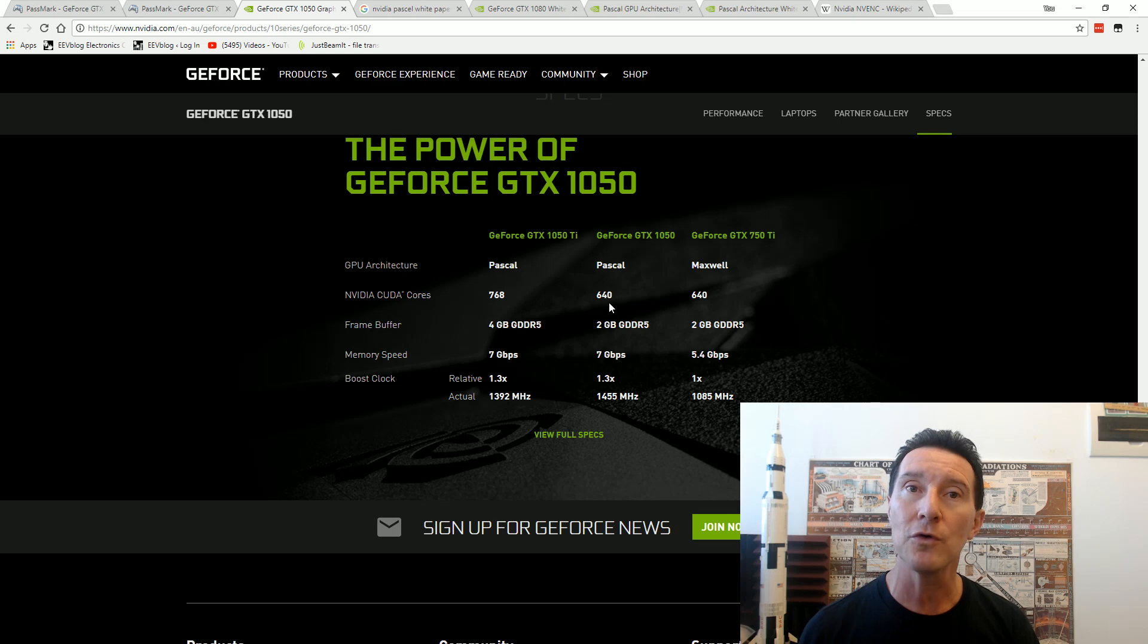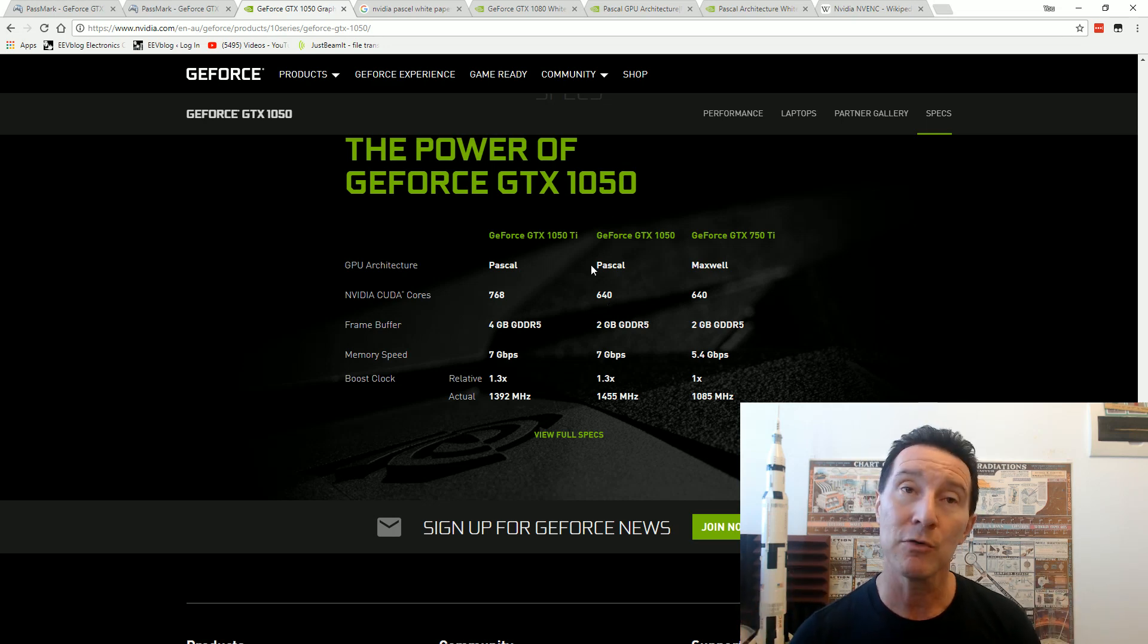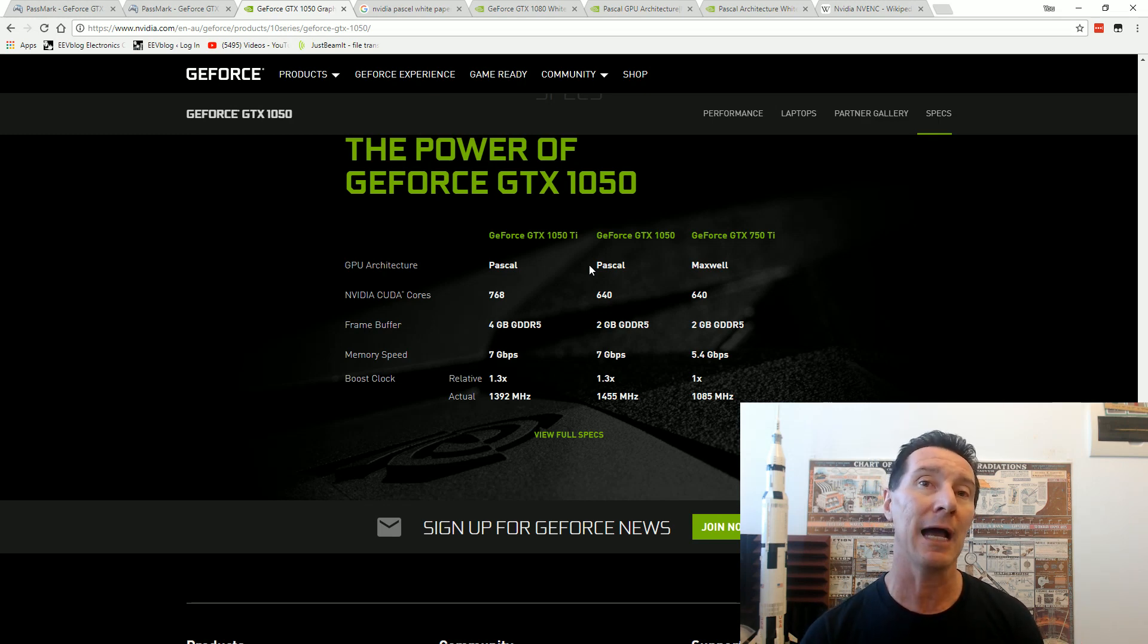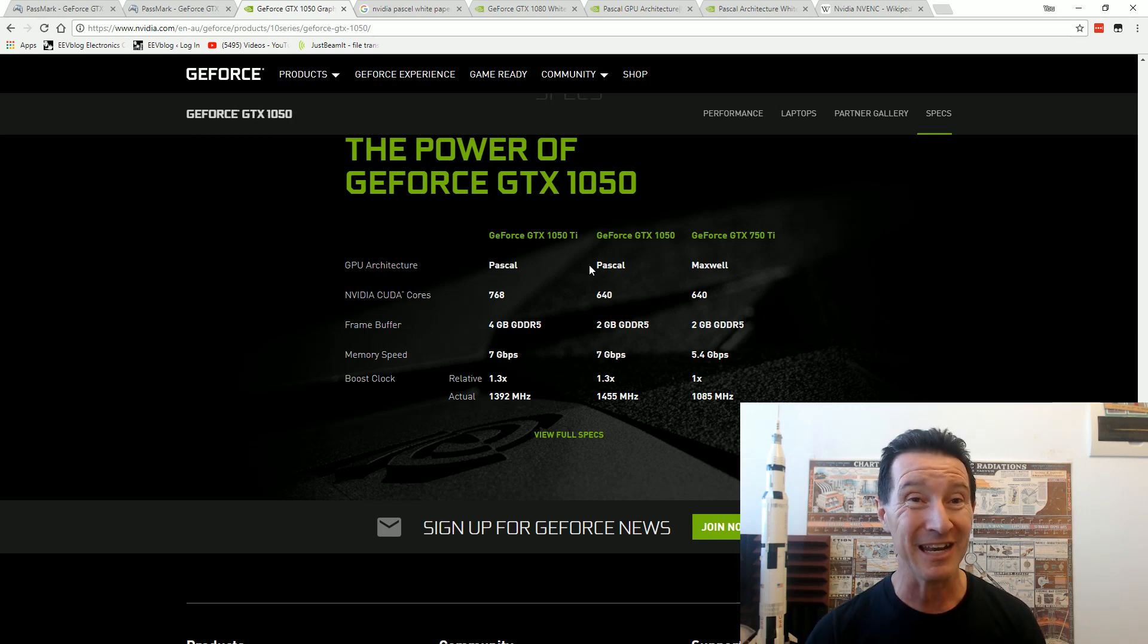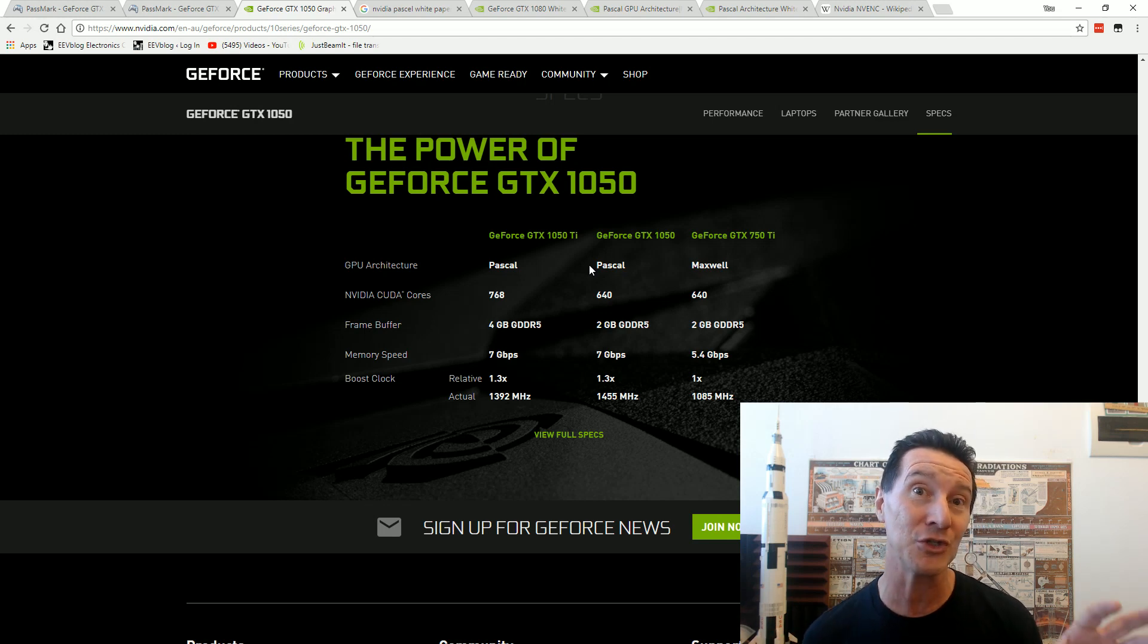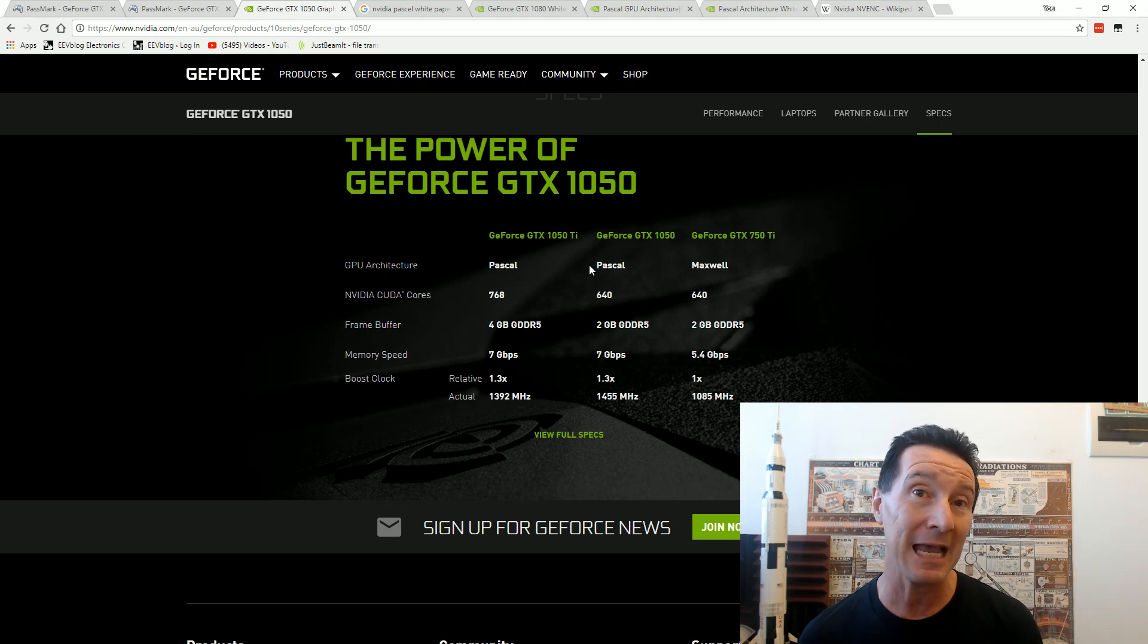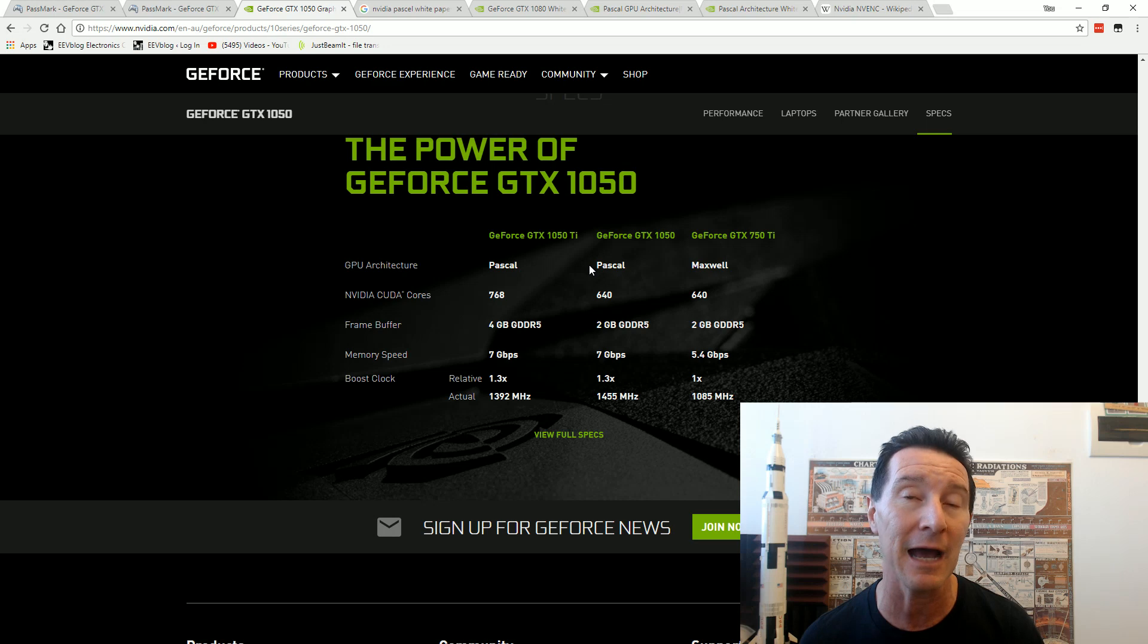The encoder built into Vegas 15 uses the NV enc core, which is the Nvidia encoder hardware core built into the Nvidia chipsets. It's not using the CUDA cores, so apparently it doesn't matter how many CUDA cores you have if you're using that Nvidia NV enc encoder.